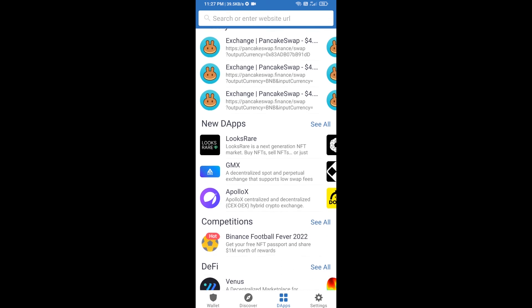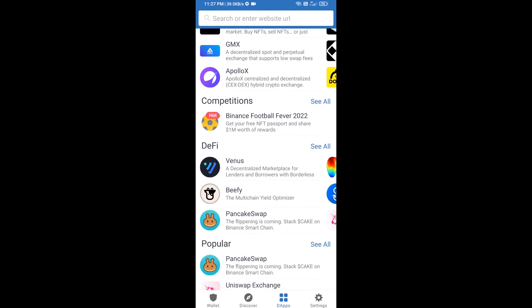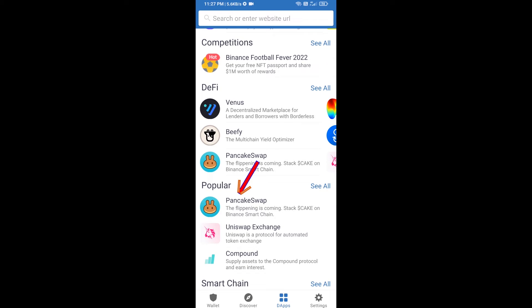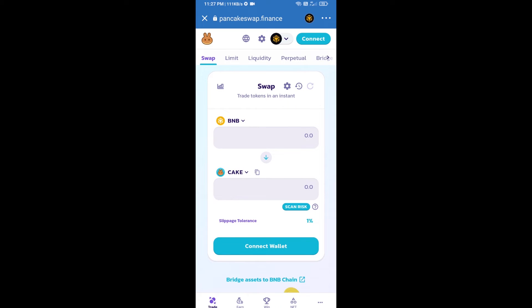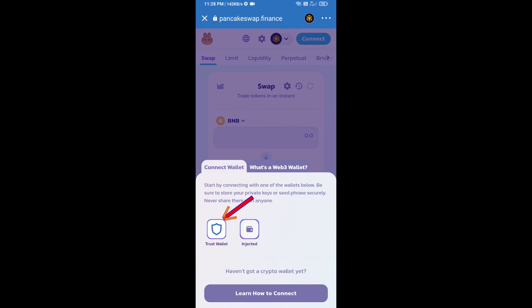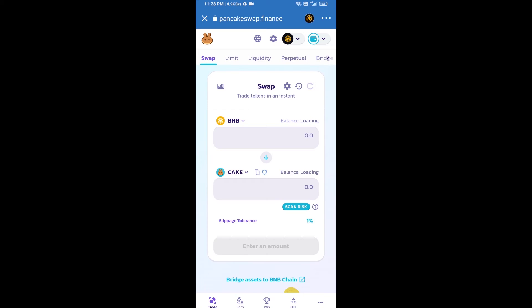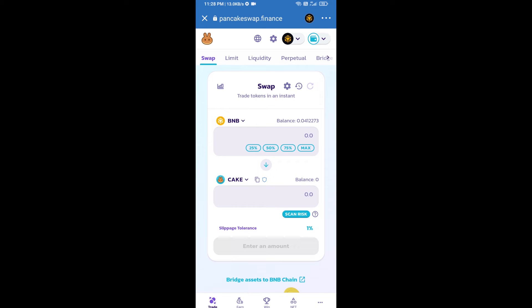Go to PancakeSwap exchange and click on PancakeSwap. After that, you will connect PancakeSwap exchange from Trust Wallet — click on Connect Wallet, then click on Trust Wallet. Trust Wallet has been successfully connected to PancakeSwap exchange.